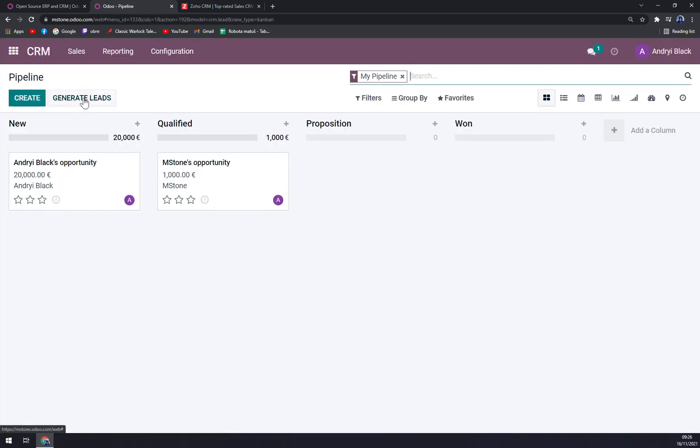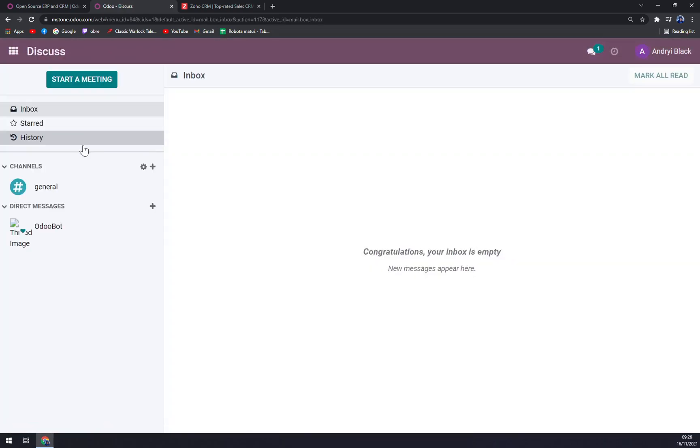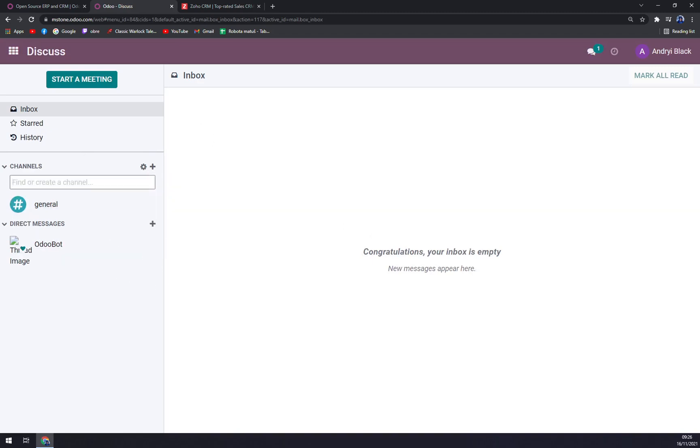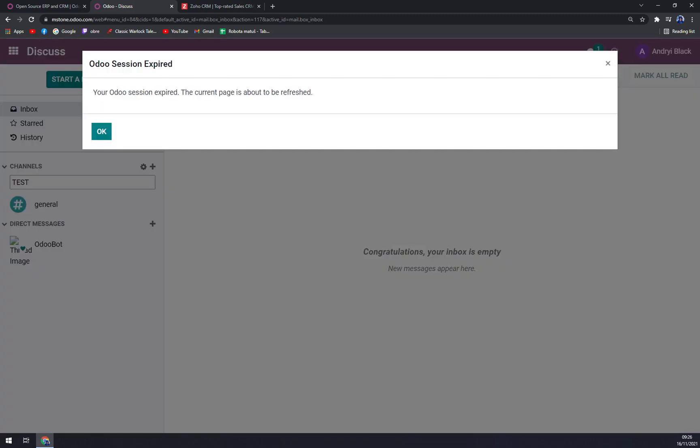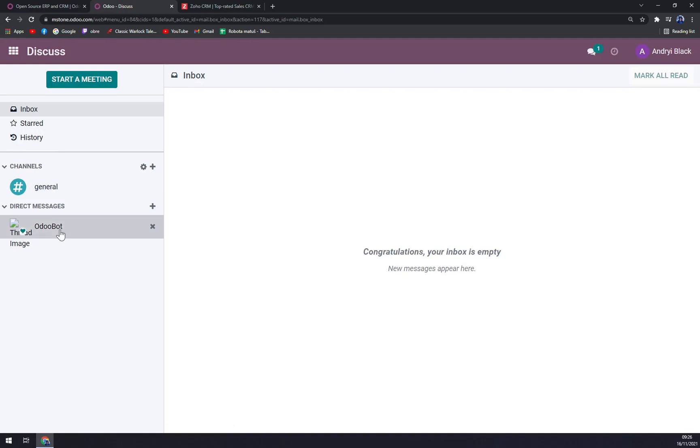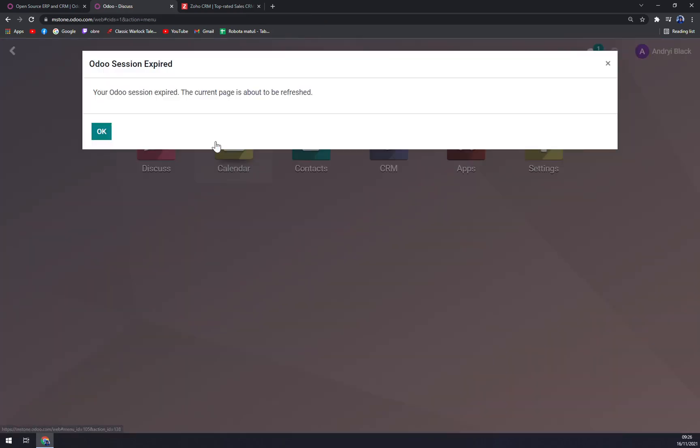In the main line of Odoo, you can go through discussions with your colleagues and also you can set up a calendar.